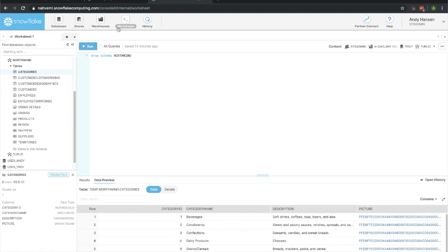That is a quick run through of how Attunity Replicate is really quickly able to migrate a sample database over into Snowflake. Thank you for checking out this video.